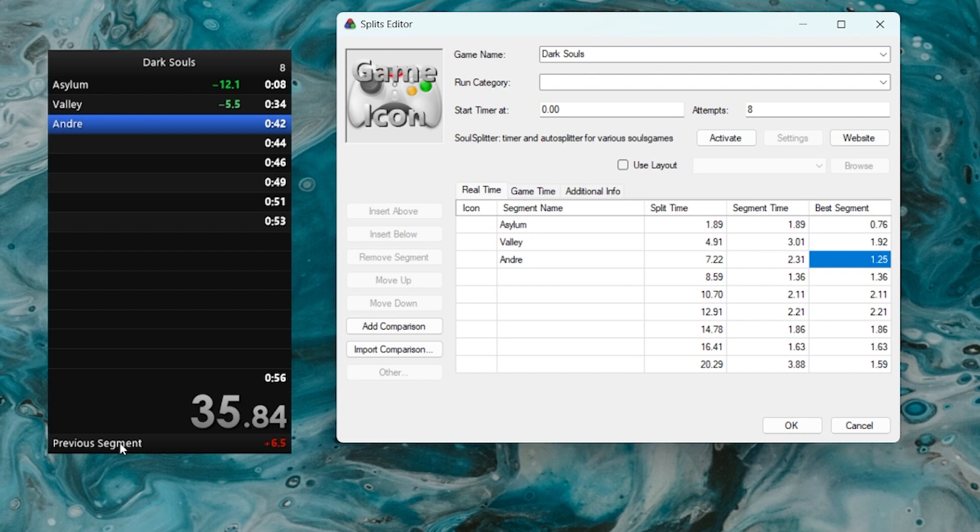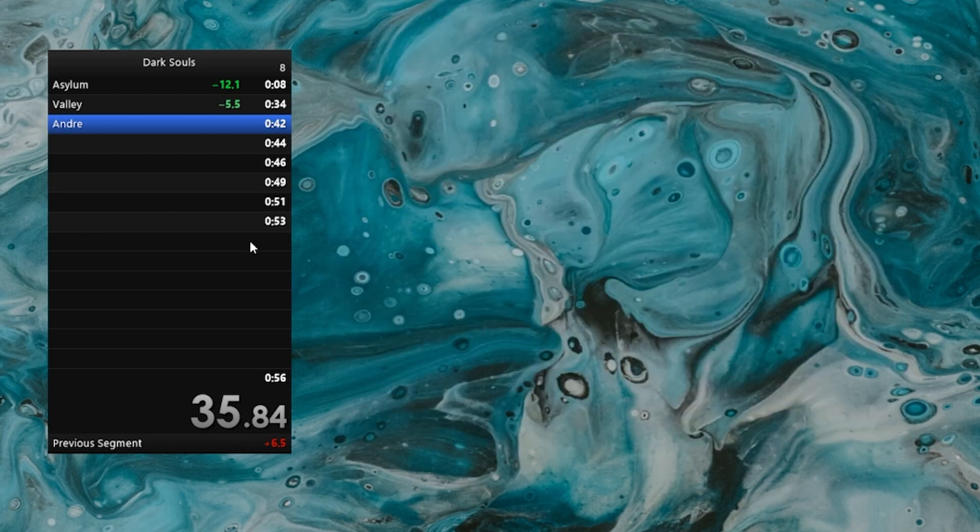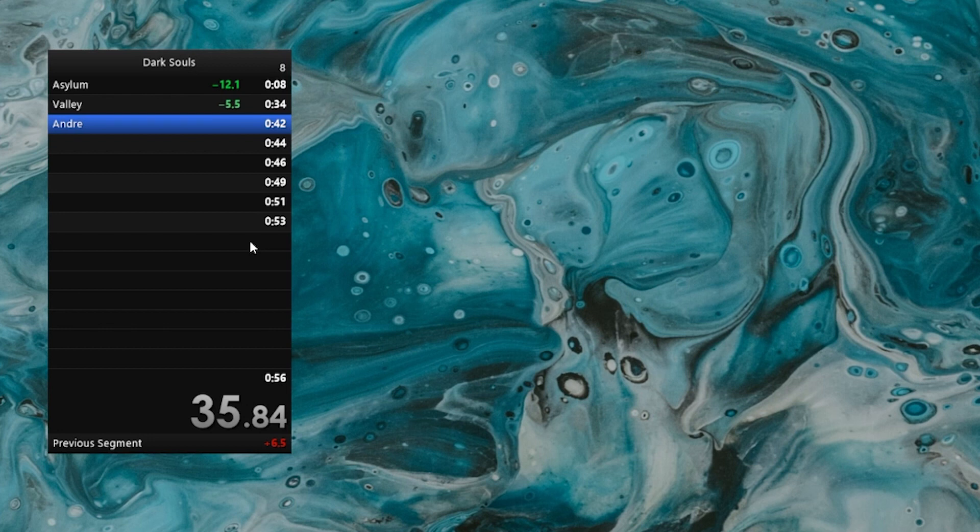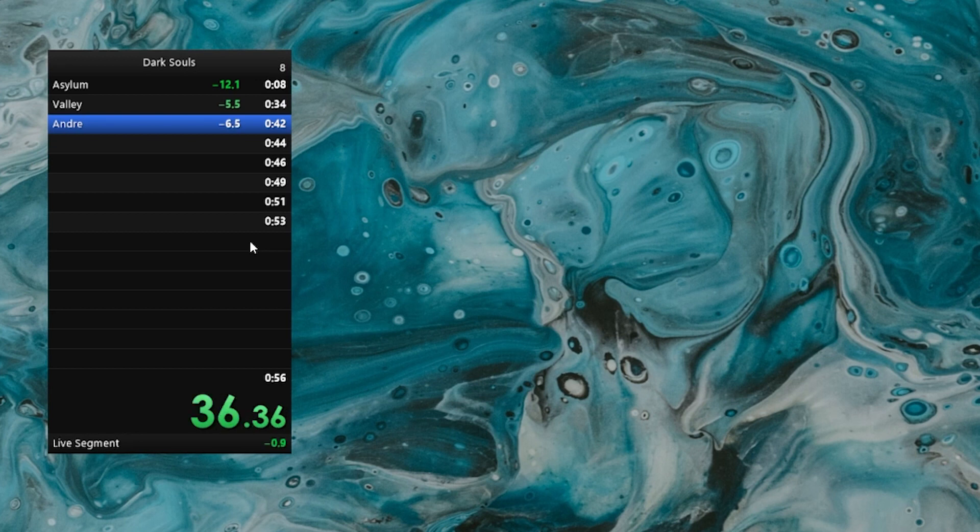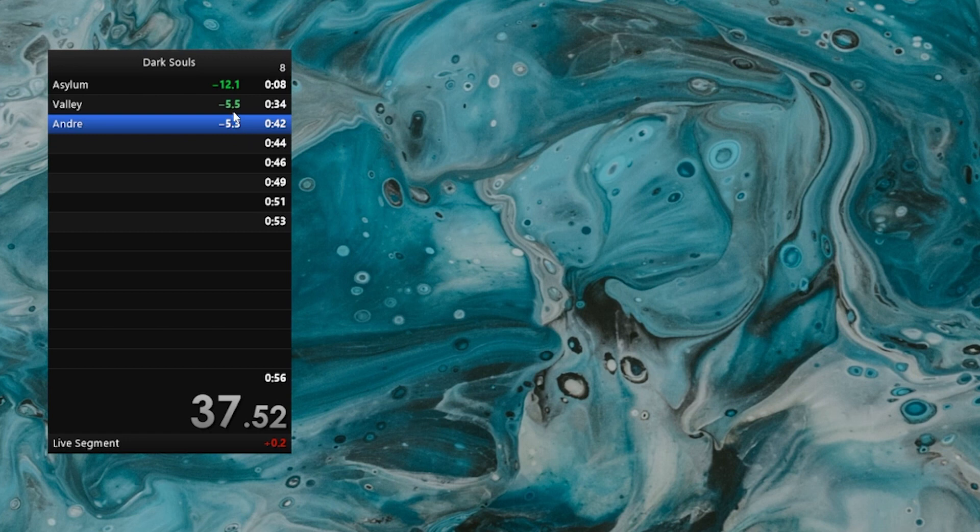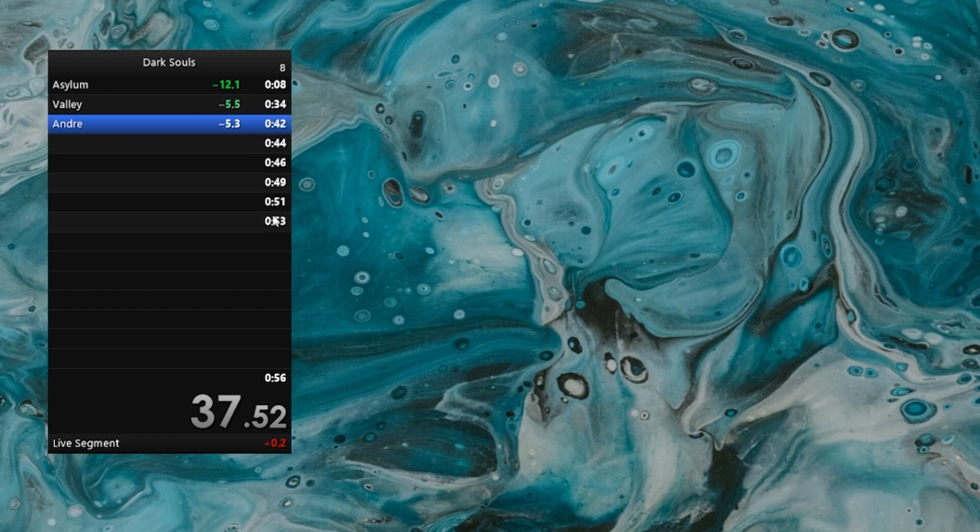Once we are past that gold mark, we will start seeing the delta, and the module at the bottom will start showing the time for the live segment. So here, if I unpause the timer, soon you will see that the delta starts showing, and the previous segment turns into live segment. There you go. So now, once again, if we split now, we will get another light green segment because we are still ahead of our average, but we lost time.